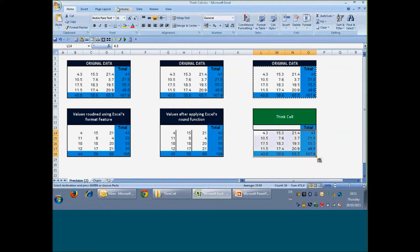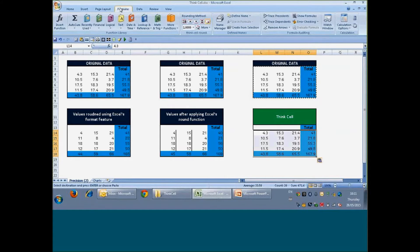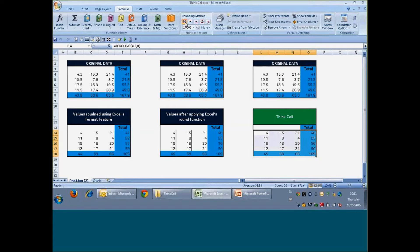What I'll do is I'll select the data, I'll go to the formula tab and there you see this rounding flexibility. I will click it and now it is rounded.